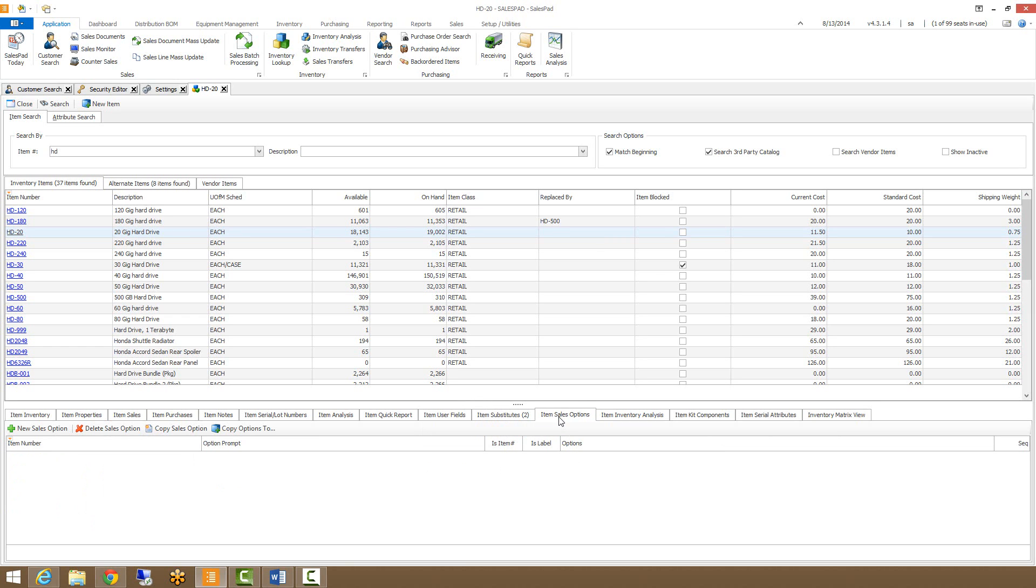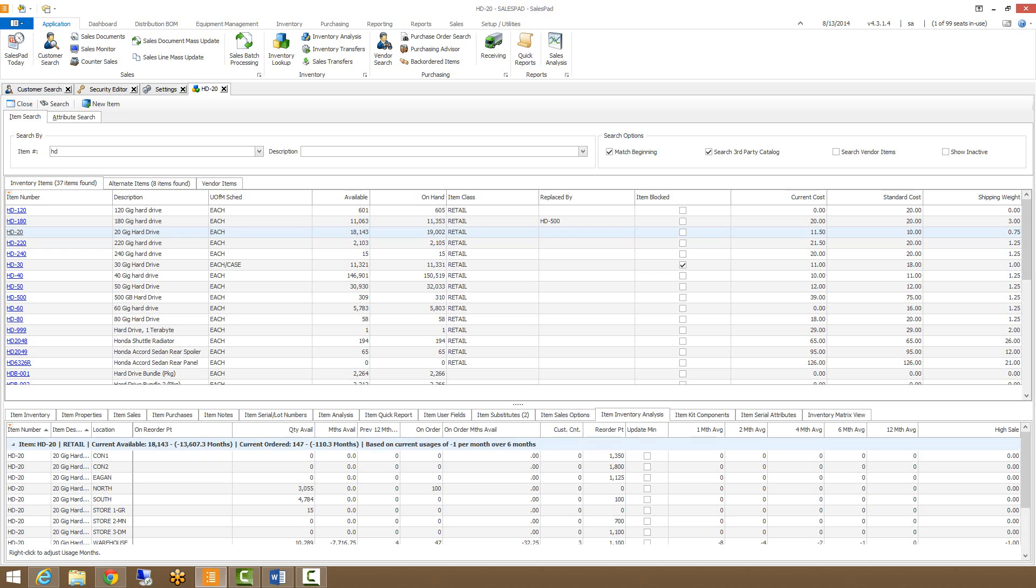Our item sales options tab will display options and option details that have been set up for the selected item. New options can also be set up here, and I'll refer you to the SalesPad item sales option document that's available on our website for more information.